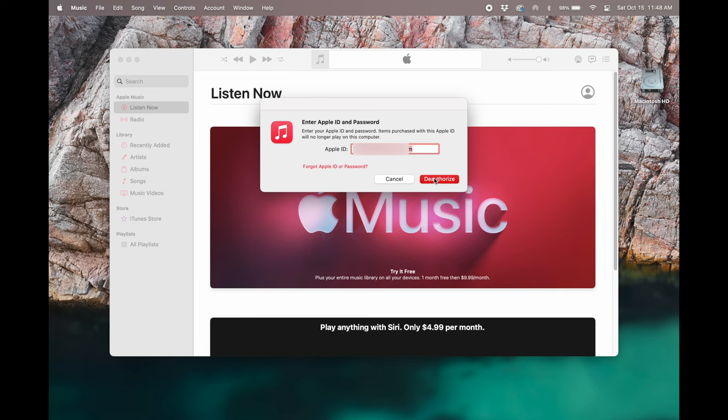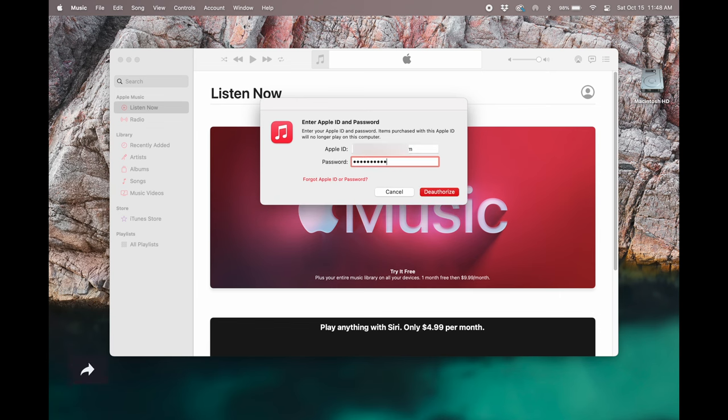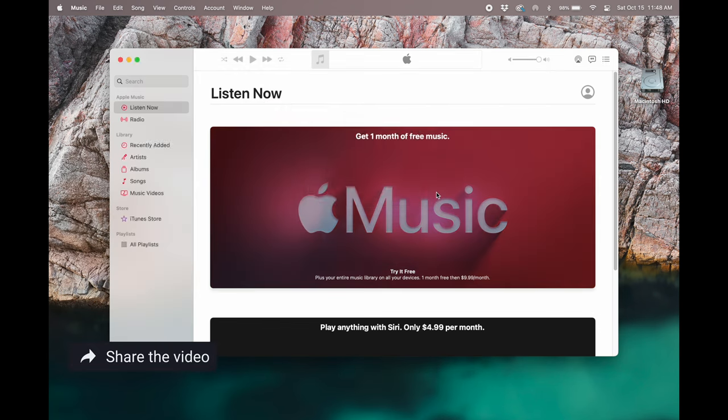go ahead and hit deauthorize. You'll need to enter in your password and this computer will no longer be authorized with Apple.